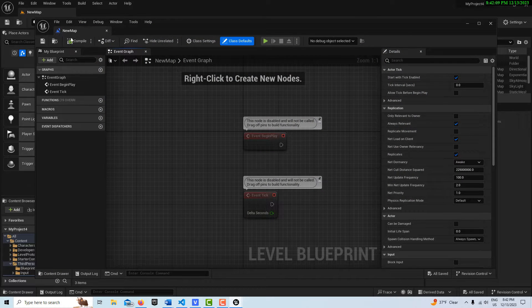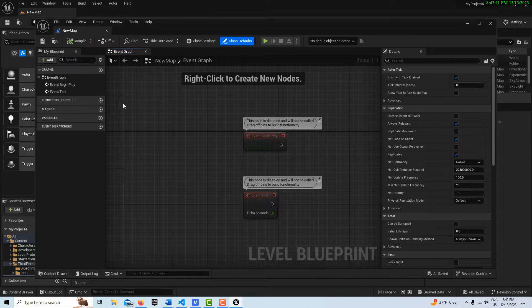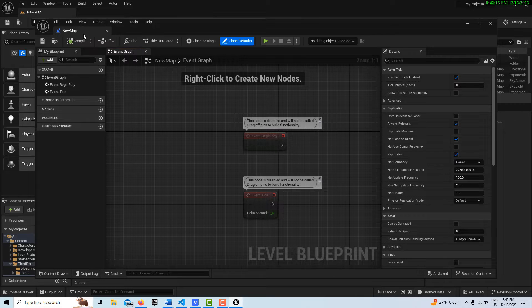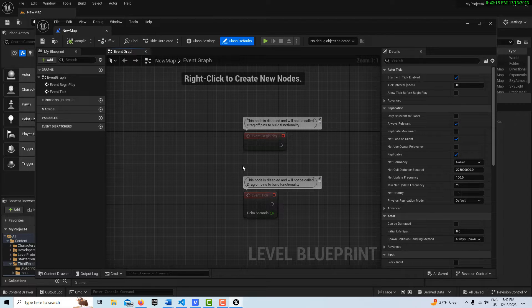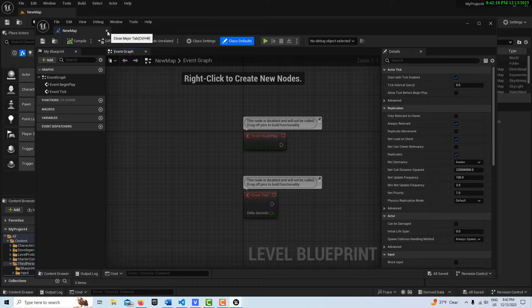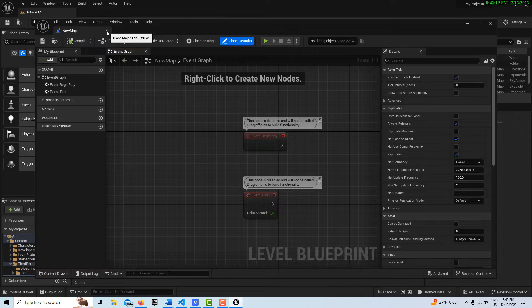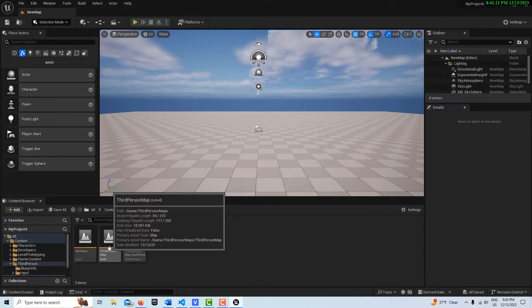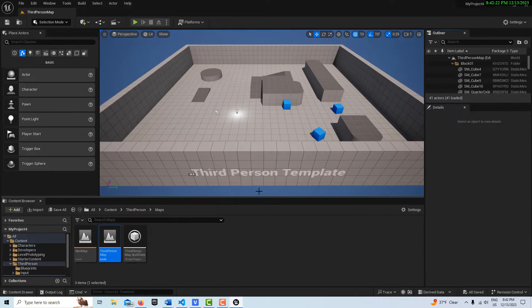But again, it has no viewport or no way to access the typical actors that we normally do. But it could reference an actor in the Level itself. So let me close that and go back into my third person map.